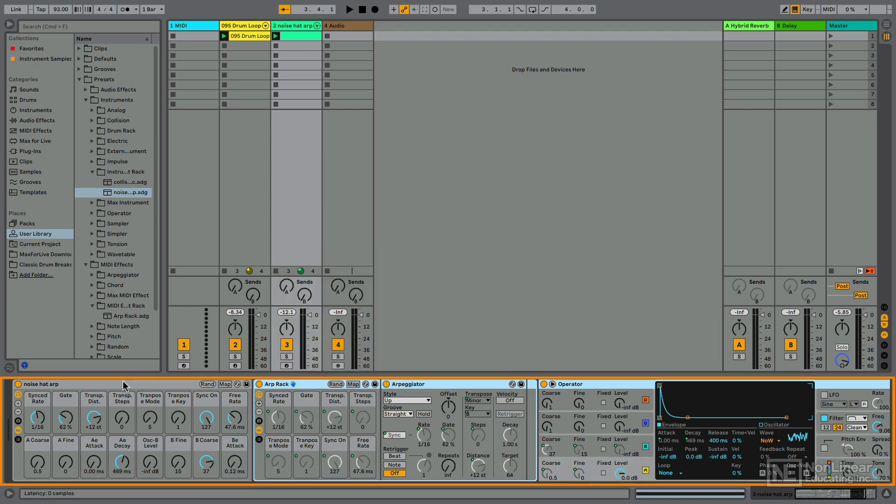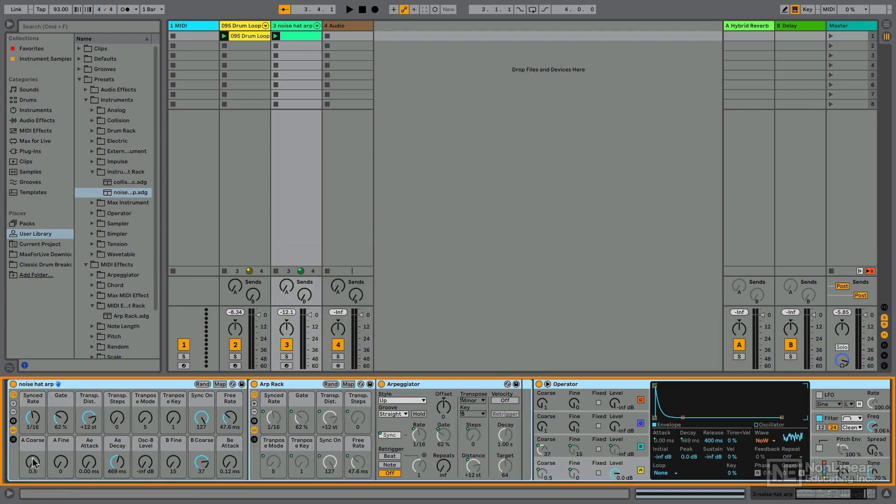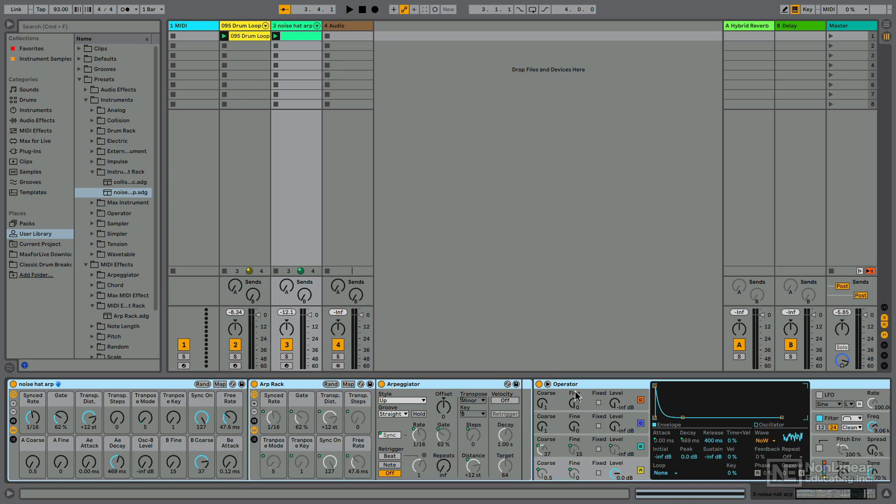And now I have this big, huge, crazy instrument rack where I can easily change not only the settings for my arpeggiator, but also the settings for the sound of my hi-hat. So let me play this all together just so you can hear what's going on because the main reason I did this is to show how we can use macro variations and save snapshots of all these different macro knobs. All right, so first off, let's just hear what's going on now.